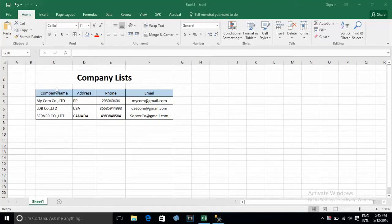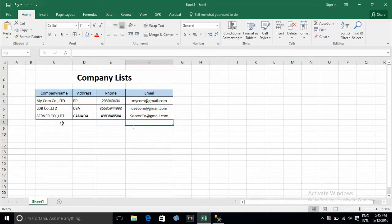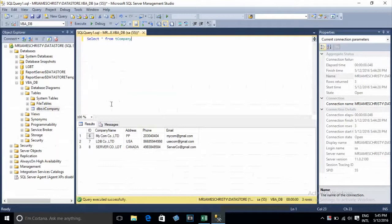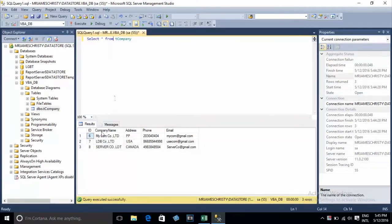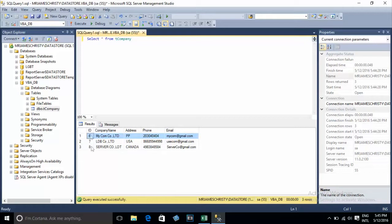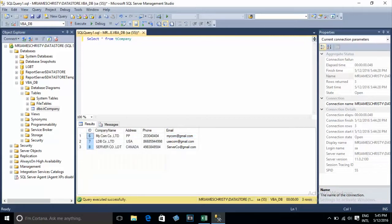Now I have my list like this but I want to add one column. I go to my database — my database company table — and my data has three records with IDs six, seven, eight. Now I will add this column on Excel.